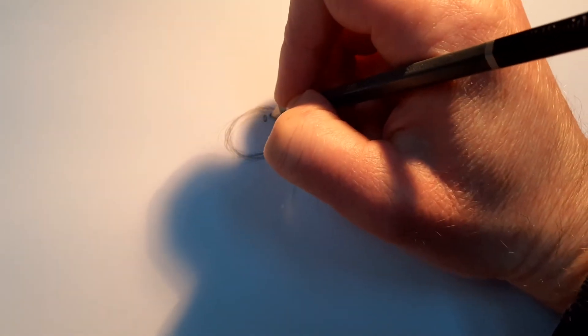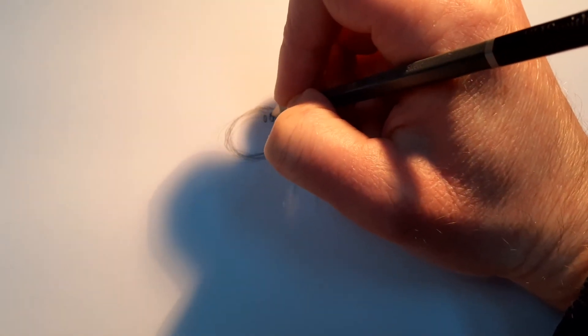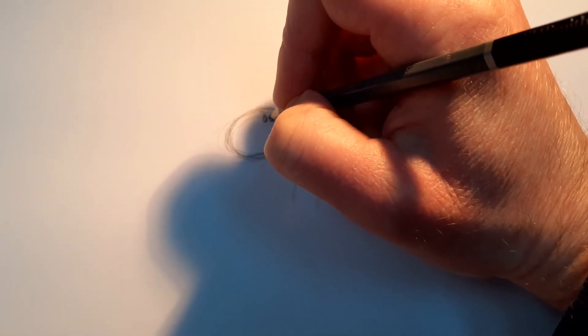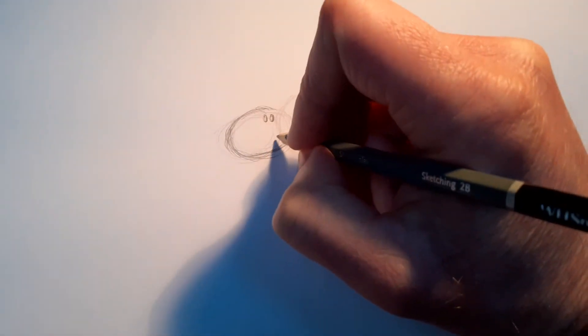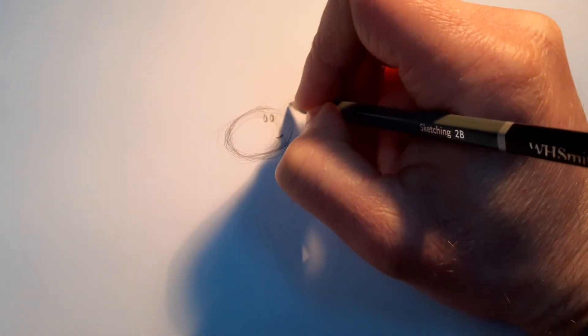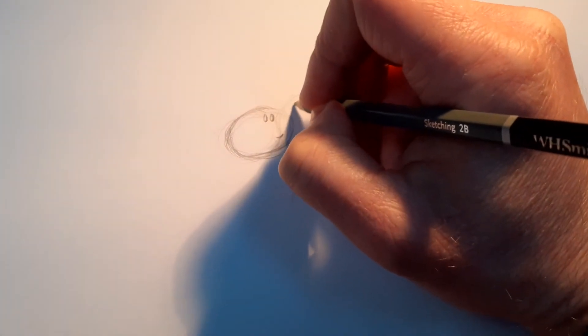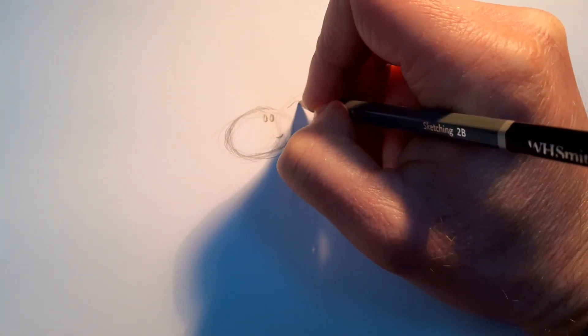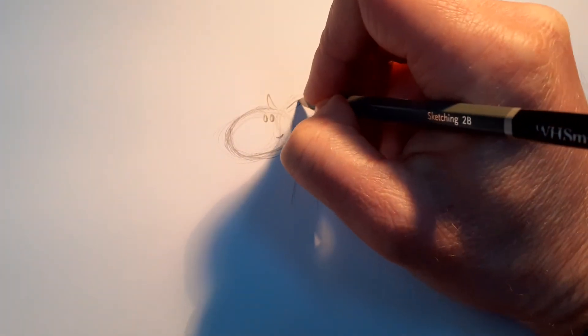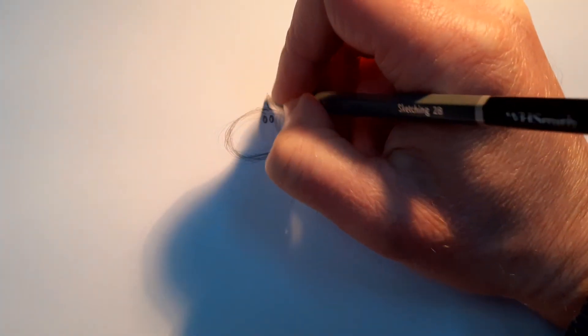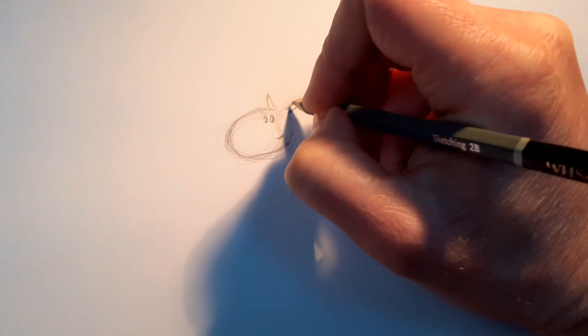You can just draw two little dots for eyes. Quite close together. And then give it a little smile. Now sheep also have little ears. So how do sheep's ears go? Let's do that. Oh, I've been a bit too hard on the pencil there.